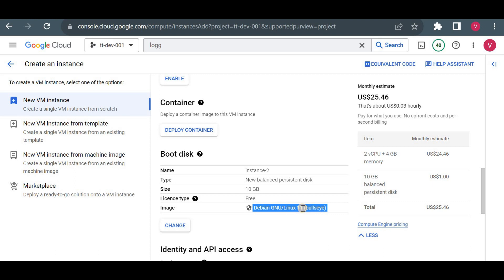In the Create Instance screen, scrolling to the boot disk/image section, I can select SQL Server, Windows, Ubuntu, Red Hat Linux, CentOS — all operating systems are available as pre-installed images. These public images are pre-installed software inside a boot disk that we use to create our VM instance. That's it about image — it's simply a pre-installed OS.